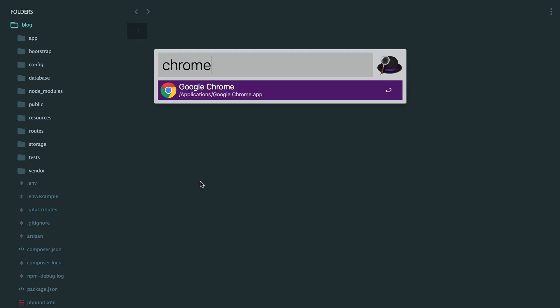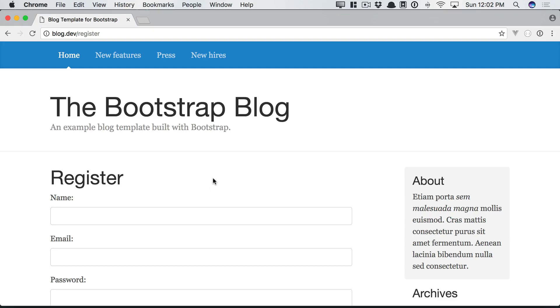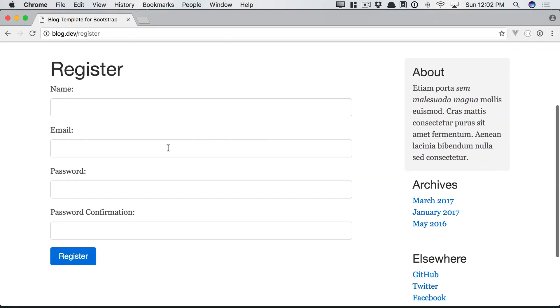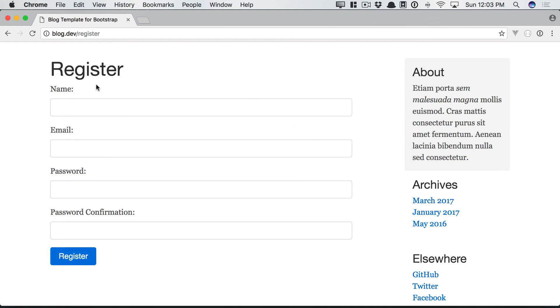Now, one issue that we have is that, for example, when a user registers, it does create their account and it does redirect them to the home page, but there's almost no feedback whatsoever.